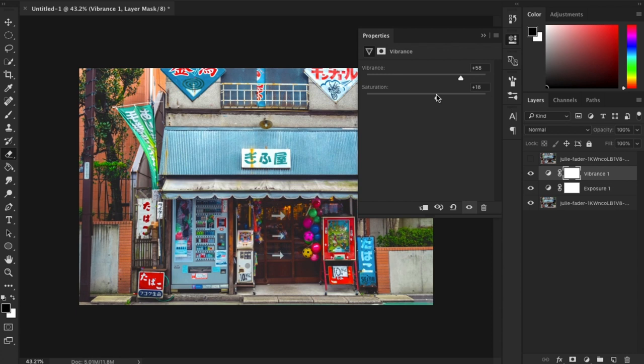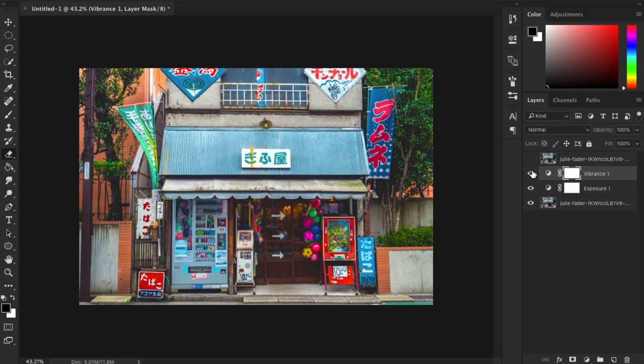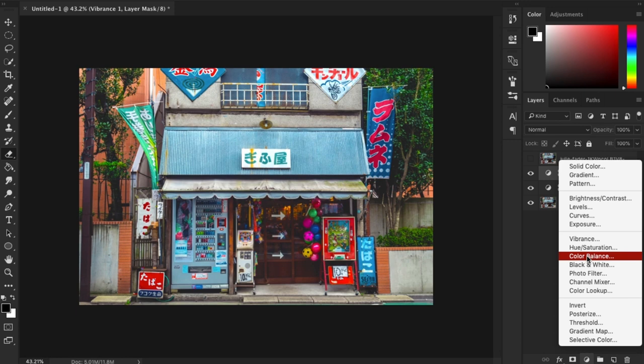And a little bit on the saturation. I think 18 is good. So next let's pick up the shadow of this image to make it more bluish and cool because that's how anime shadows look like. Click on the adjustment layer again and choose Color Balance.